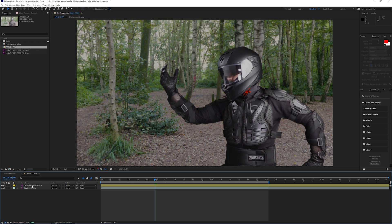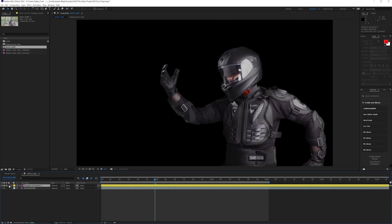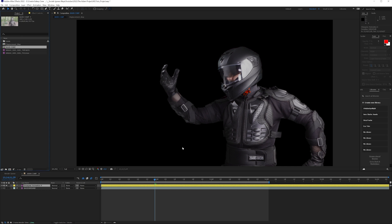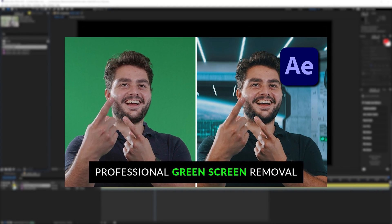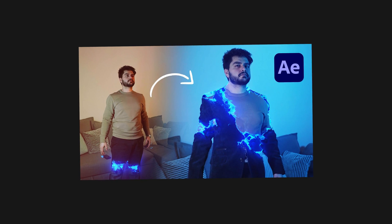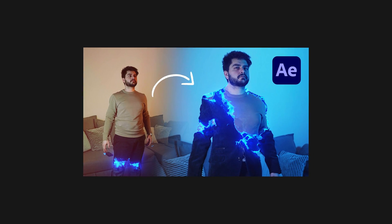I recorded myself on a green screen and I removed myself — I'm not going to focus on that in this video because I already have tutorials on green screen removal. Then I placed myself on another shot I recorded in the forest. It's fairly similar to the outfit transformation effect, so if you're new to this, definitely go check out that video as well.